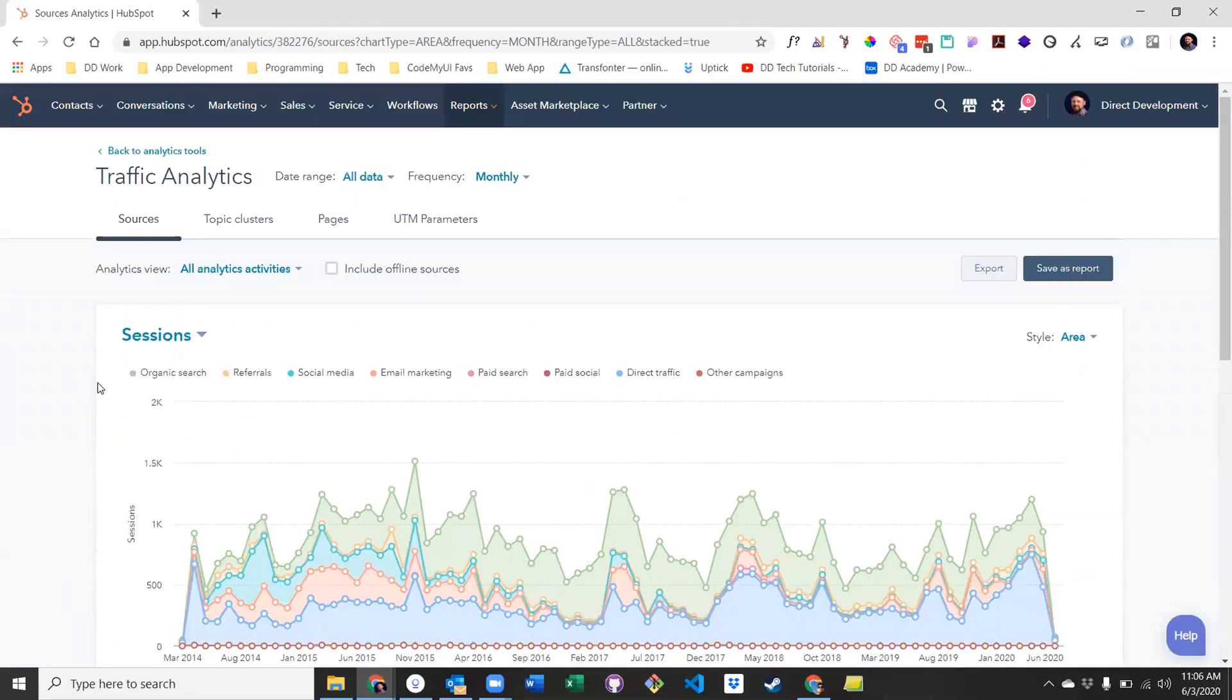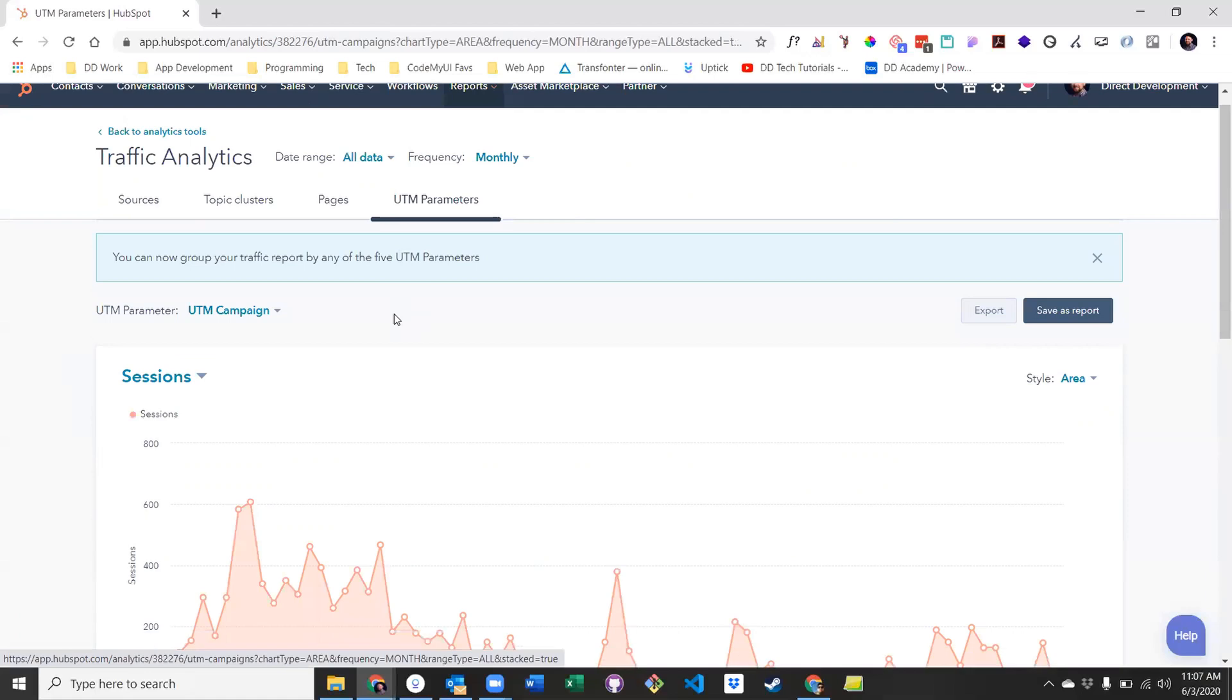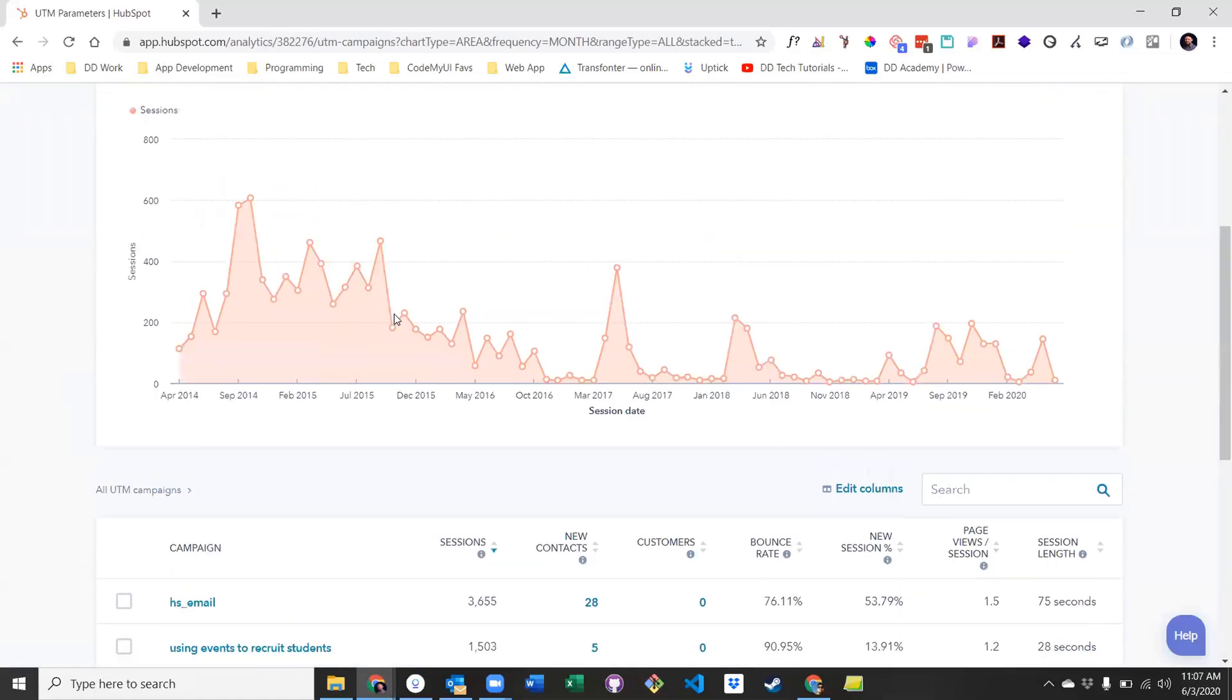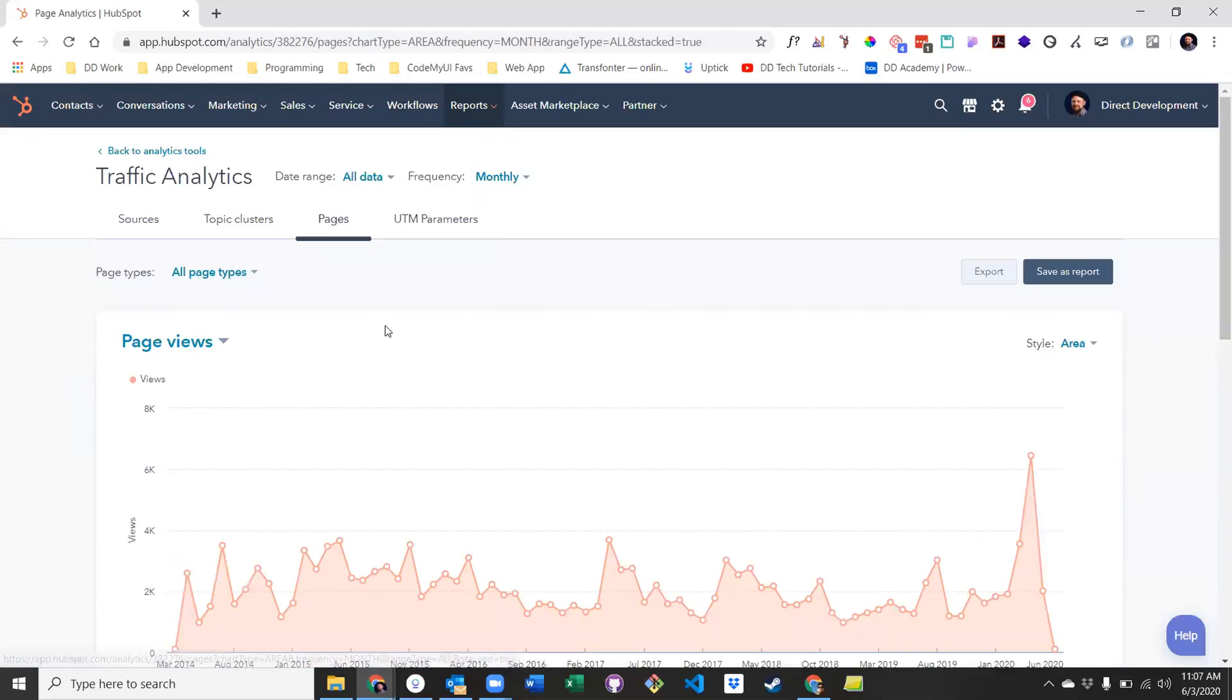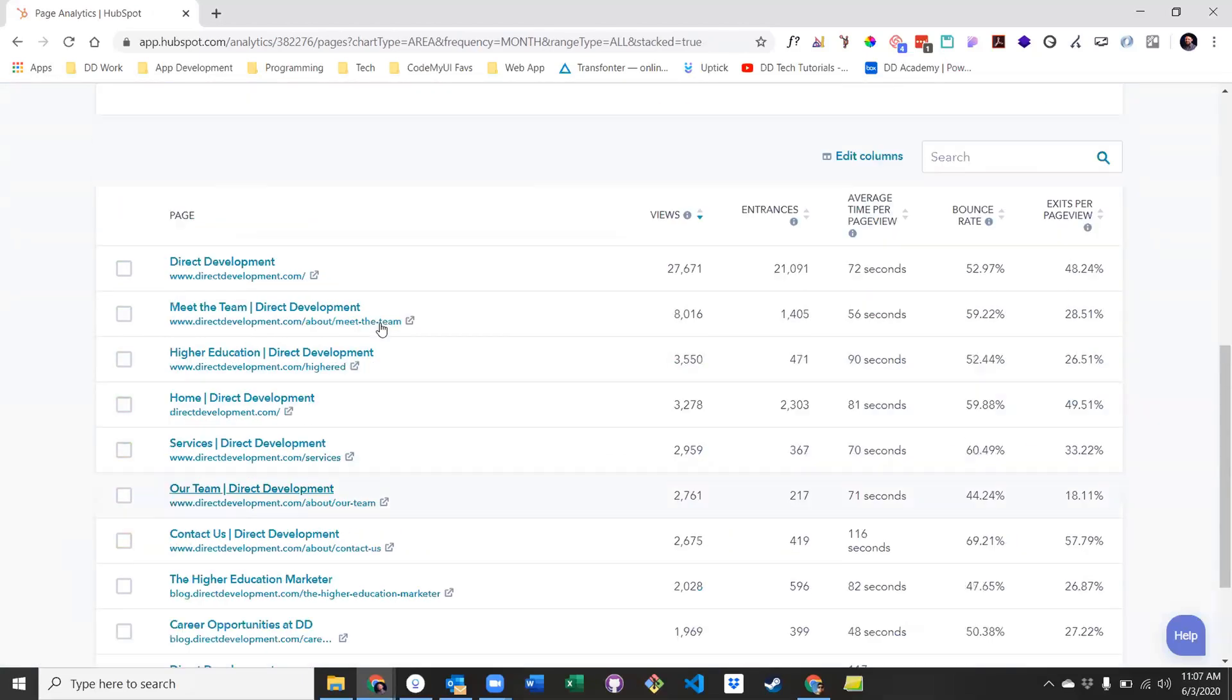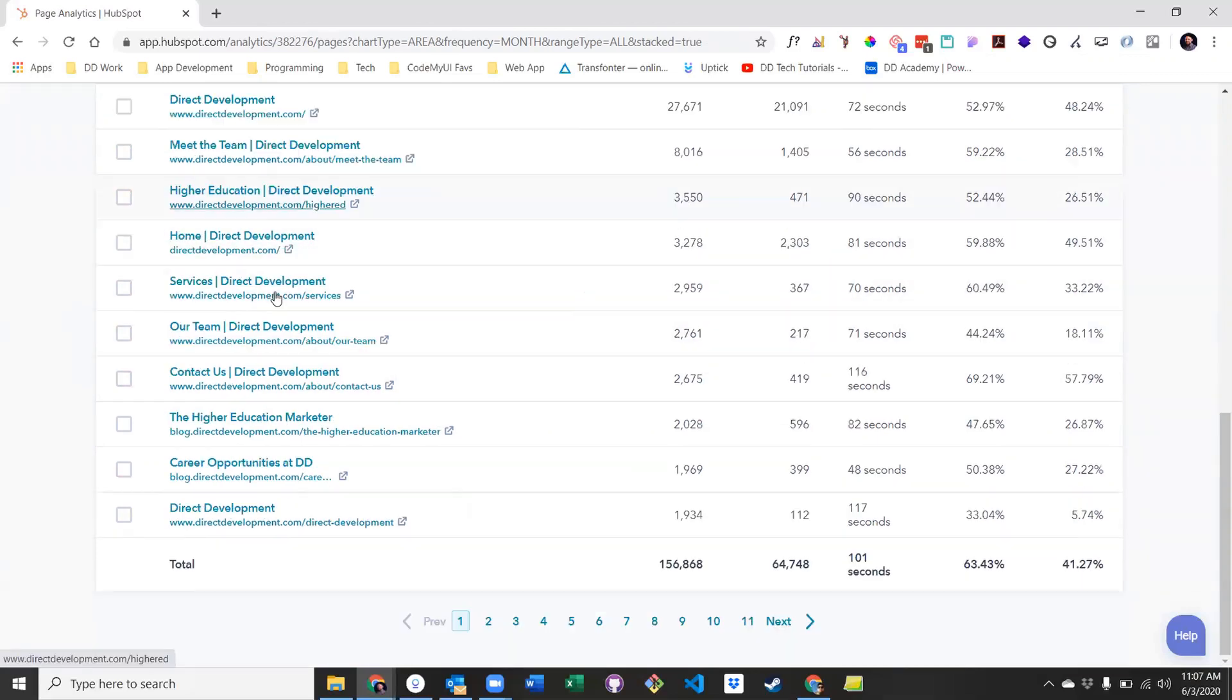The remaining tabs include topic clusters, which we'll cover in a separate video, UTM parameters, which includes data from tracking URLs, and finally pages. The pages tab contains a list of all pages where your HubSpot tracking code exists, including pages not in HubSpot. It also gives you a high-level overview of each page's performance, but if you want a more detailed breakdown of an individual page's performance, we need to move on to the website analytics tool.